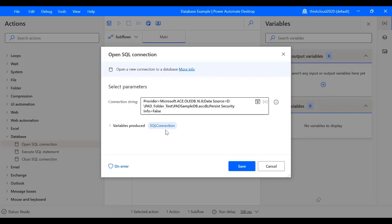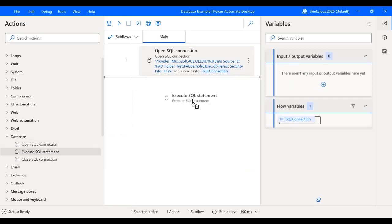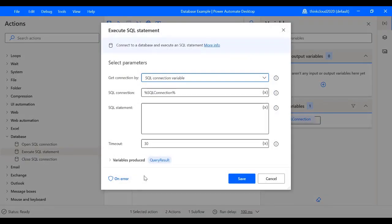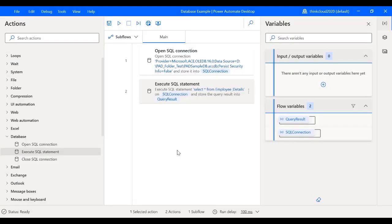Now if everything goes well then it will produce a variable which is the SQL Connection. Now I will save this. Now I will drag the Execute SQL Statement which will auto-populate all the variables. Now I will write a simple SELECT query. Our table name is Employee_Details.